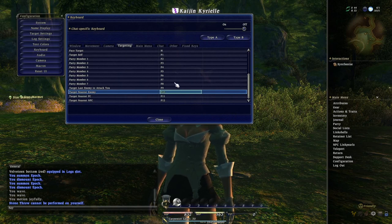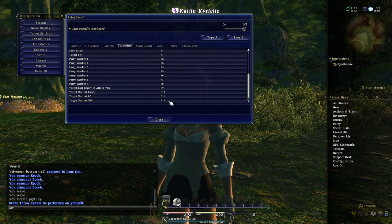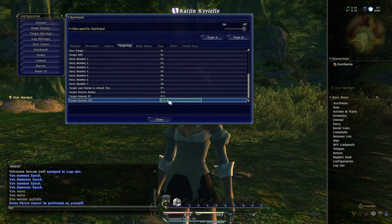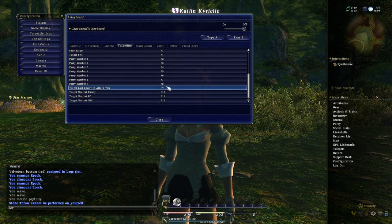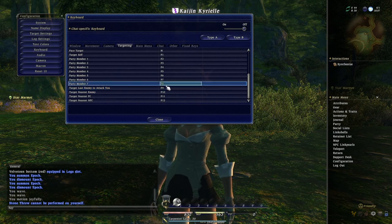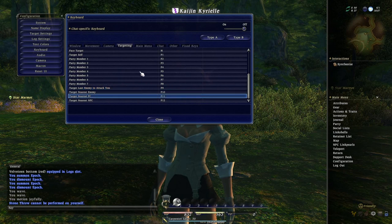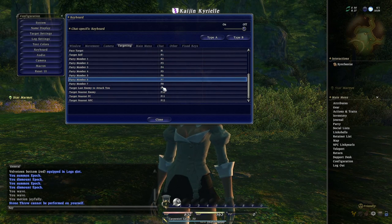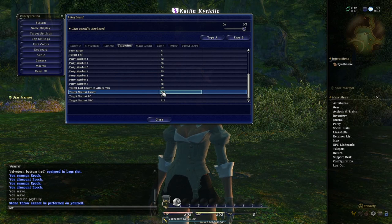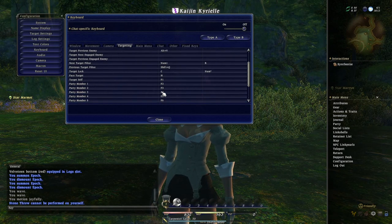I didn't change any of these. Target nearest NPC, PC, and enemy are the ones I use the most — F10 through F12. I actually don't use F9; I have Fraps record on F9, so I probably don't want to retrain myself for that. But I want you guys to know that Tab targeting, if you're just hoping it'll be like FF11 where you hit one button to change targets, it's not going to be real smooth.